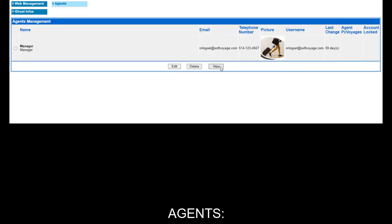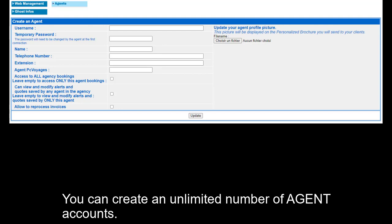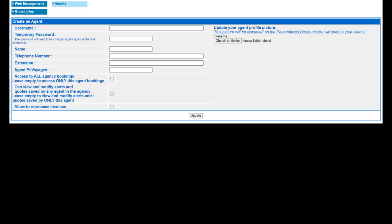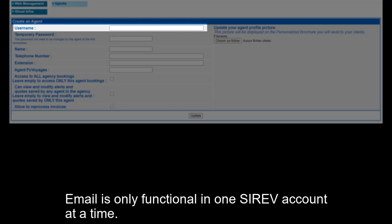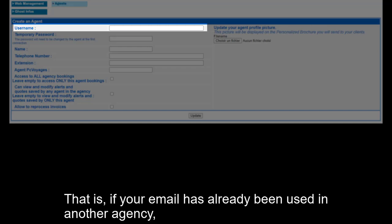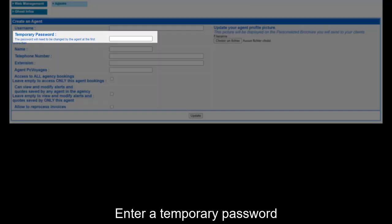Agents. This is where the manager can create, modify or delete a Cerev agent account. You can create an unlimited number of agent accounts. To create an agent, click on the New button. First box: email of your new agent. Email is only functional in one Cerev account at a time. The system does not accept duplicate emails — that is, if your email is already being used in another agency. Your agent will need to use a different one, or have the old agency delete the email from their old Cerev account. Enter a temporary password.